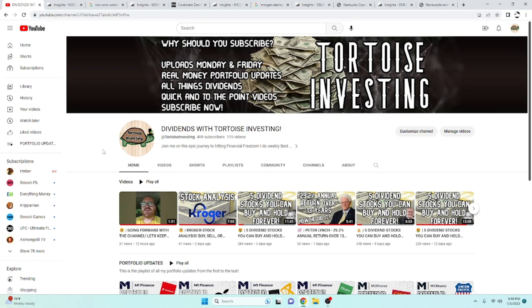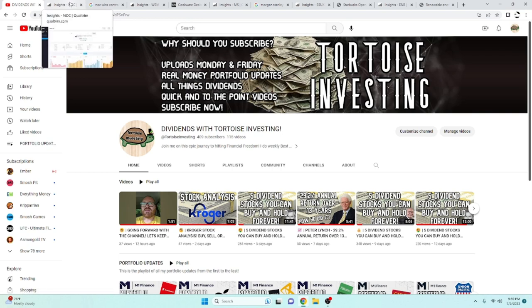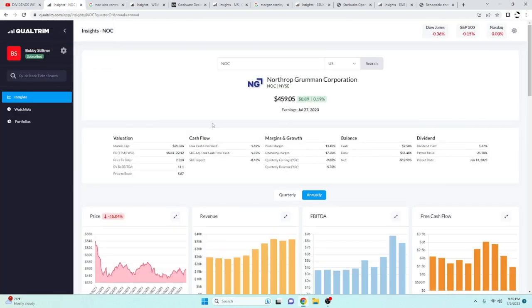Before we jump into that, it's YouTube. You know what to do. Go ahead and hit those button thingies. But yeah, let's go ahead and take a look.